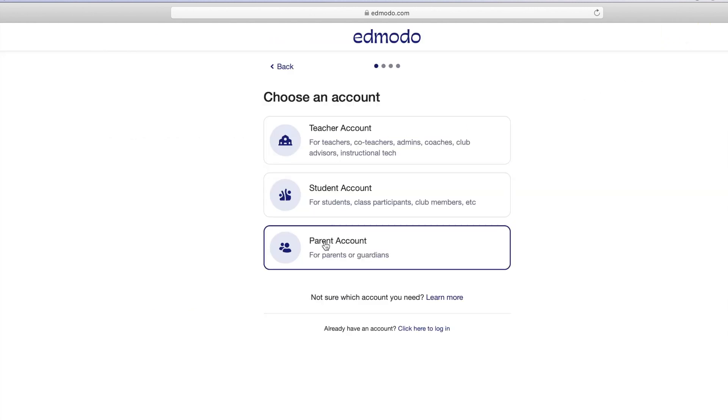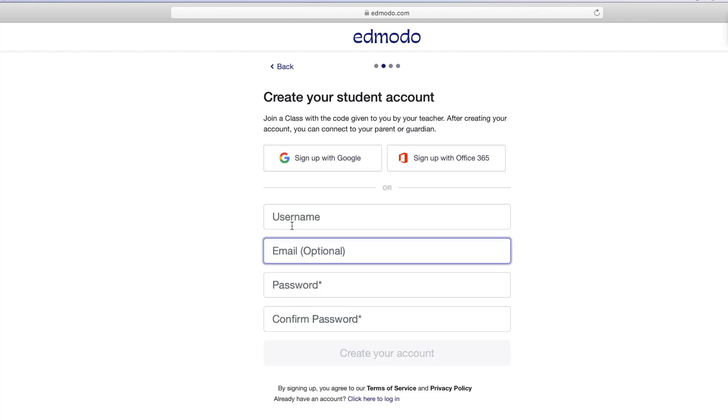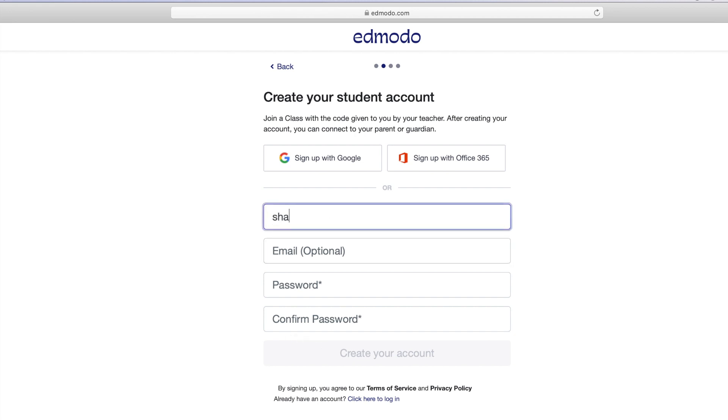Then go to the Edmodo homepage and click sign up. Select the student account and fill out the registration form with a class or group code, a unique username and password.